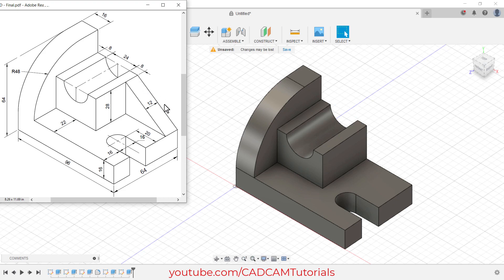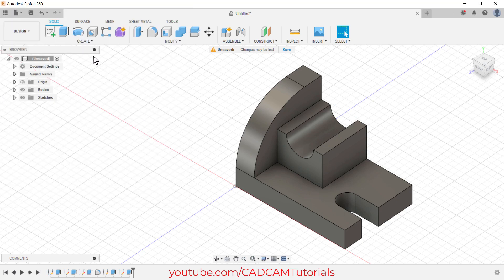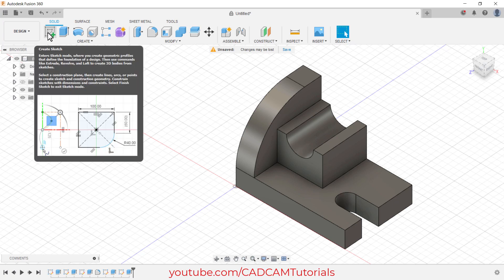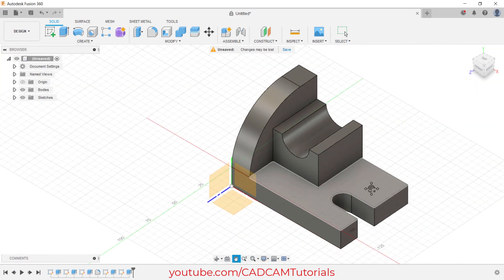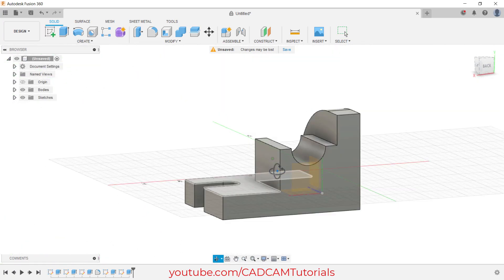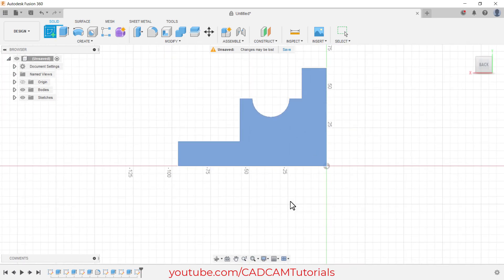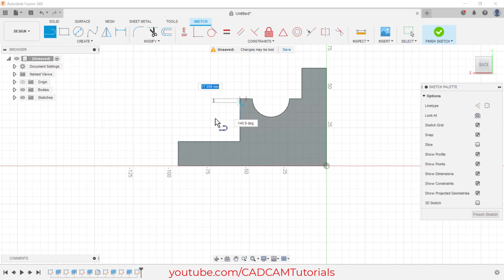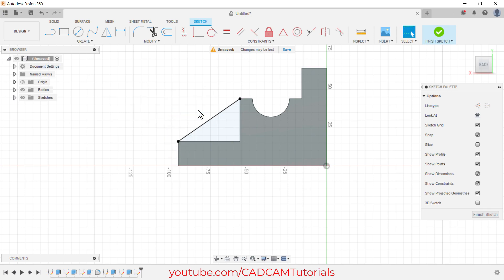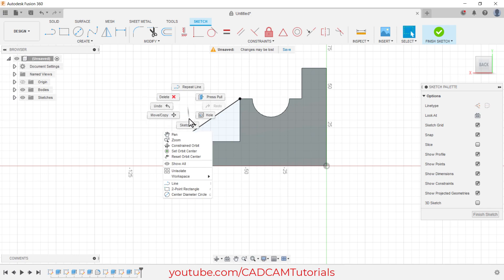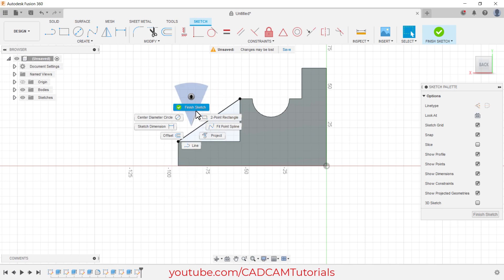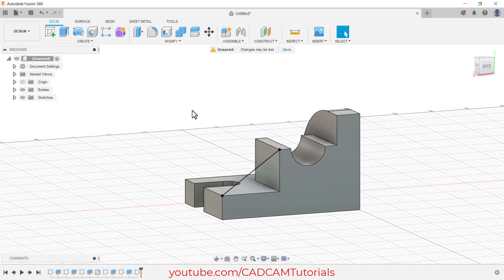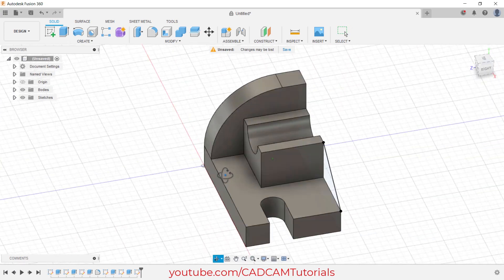Next is to create this rib. For that, again click on Create Sketch, then orbit it. Click on this face, click on Line. Click on this line, click on this end point and this end point, right-click OK, then right-click and finish the sketch. Then again orbit it.